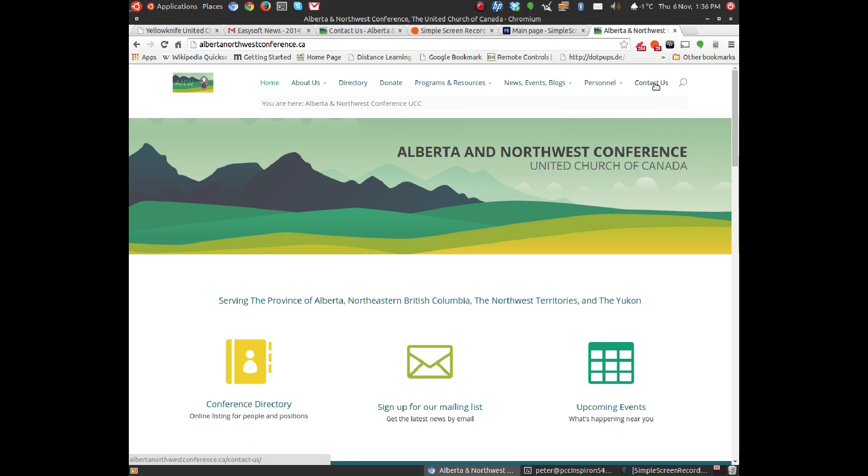And a contact us page, and of course the search page, so that in case you can't find what you're looking for through the menu system, or you want to shortcut the menu system, you can just click on the search and find out what you're looking for.